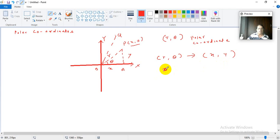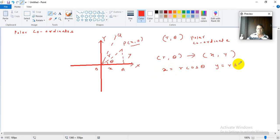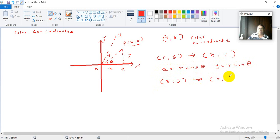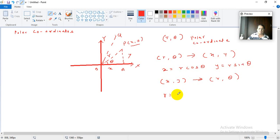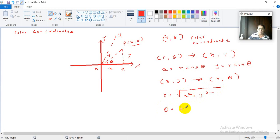The conversion formula is: x equals r cos theta and y equals r sin theta. And if x comma y is given and you want to go to r theta — from Cartesian to polar — the formula is r equals root of x squared plus y squared, and theta equals tan inverse of y upon x.